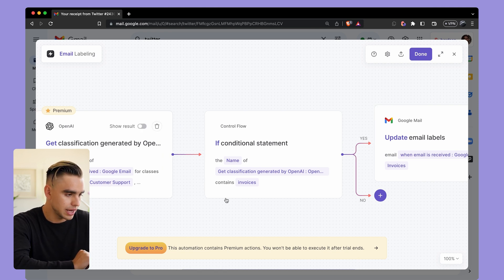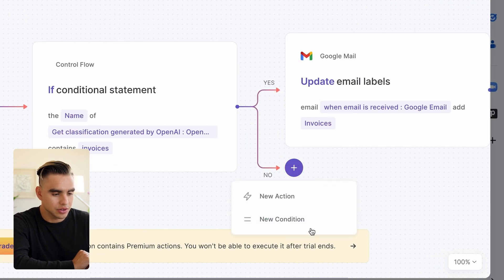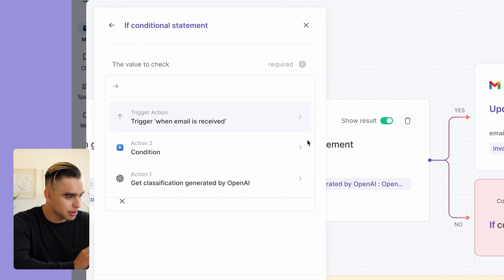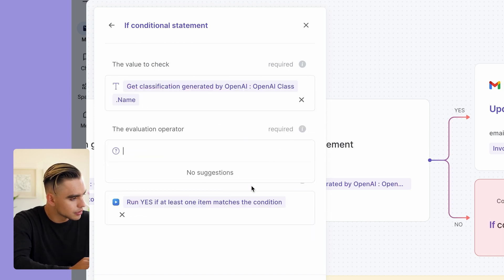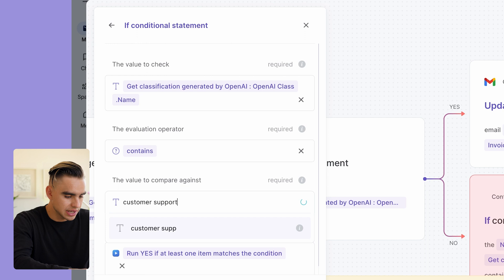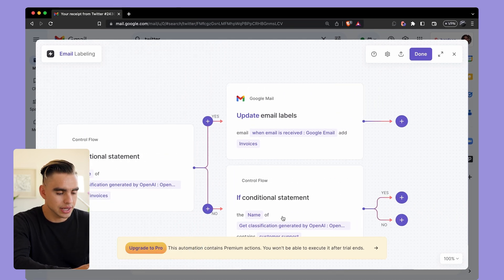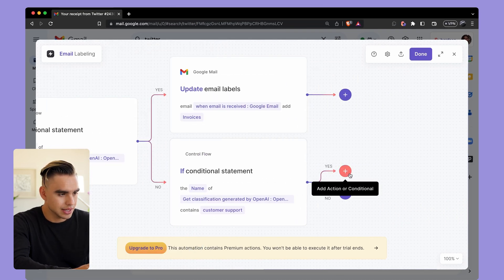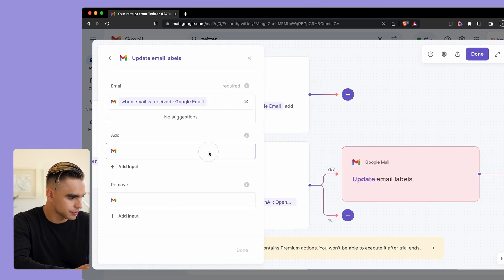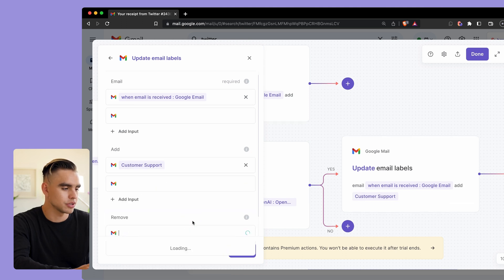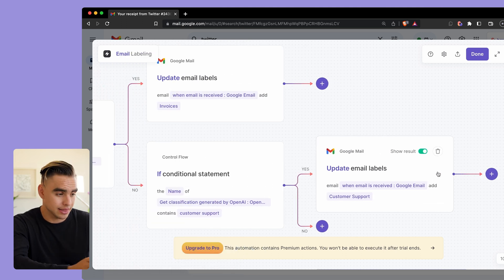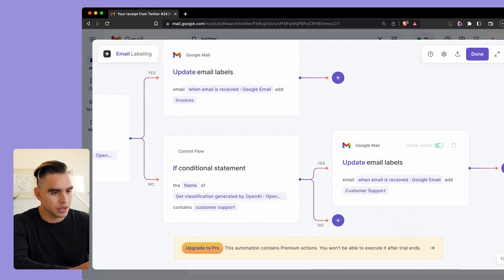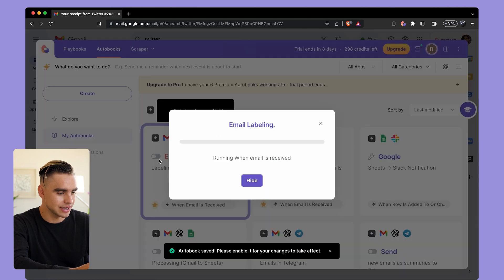But I do have two more labels in this automation. For example, I have this customer support label and internal emails. So let's use the No branch and I'm going to add another conditional block that's going to have the exact same setup, and let's type customer support this time. Okay, there we have it. I'm going to click on Done and add another label using the Gmail action. Trigger email, customer support. There we have it. Let me click on Done. You can do the exact same thing for your internal emails if you want to. In my case I don't.